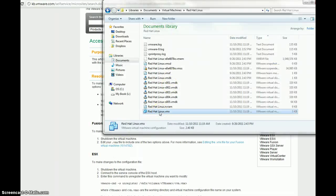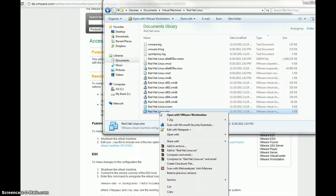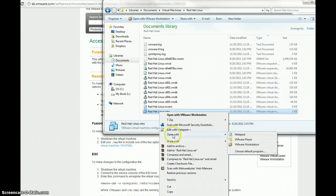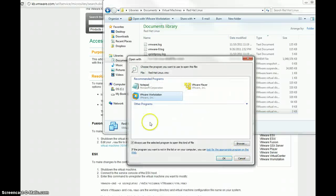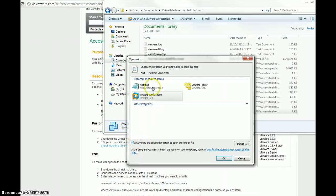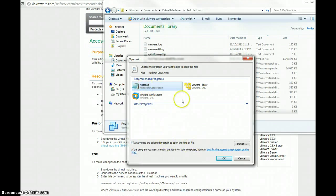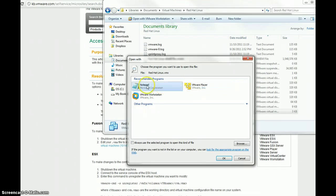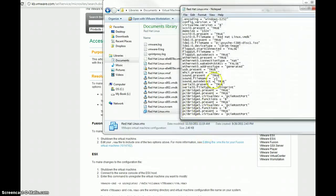So, what we're going to do is we're going to right click it, we're going to click open with, we're going to choose the default program, and then uncheck this box here, because we don't want to always use this to open, we don't always want to use Notepad to open this type of file. We want it to still be associated with VMware Player, so uncheck this box and click Notepad, and then click OK.